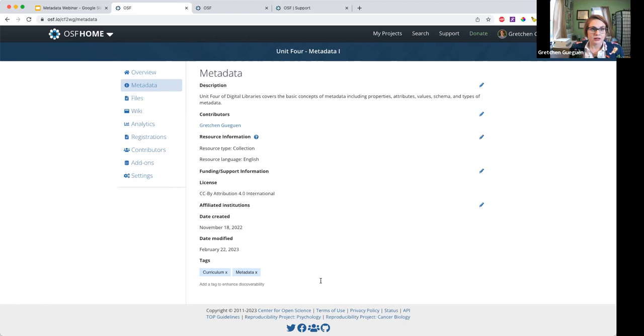We have most of the metadata here on the same tab. The only things you can't edit here are the title, which you can edit on the home page, and the date fields.